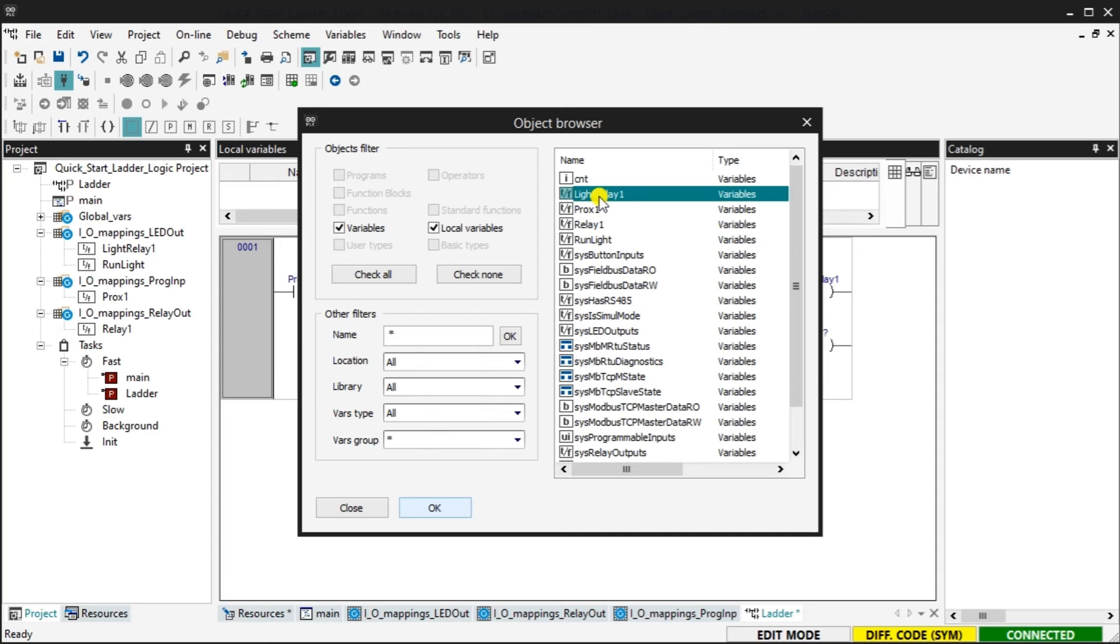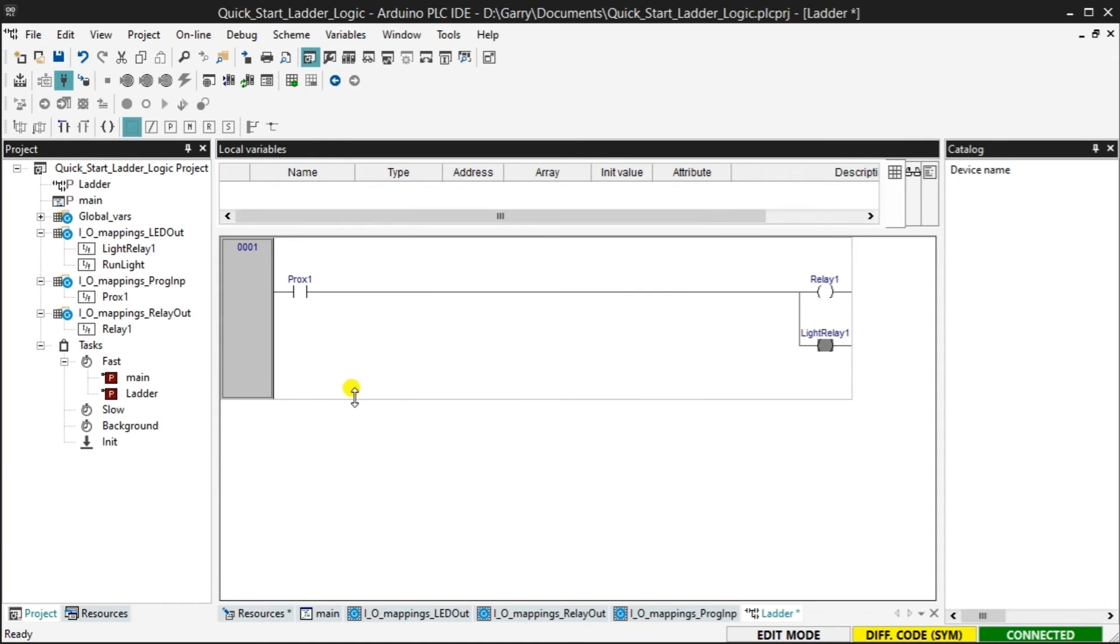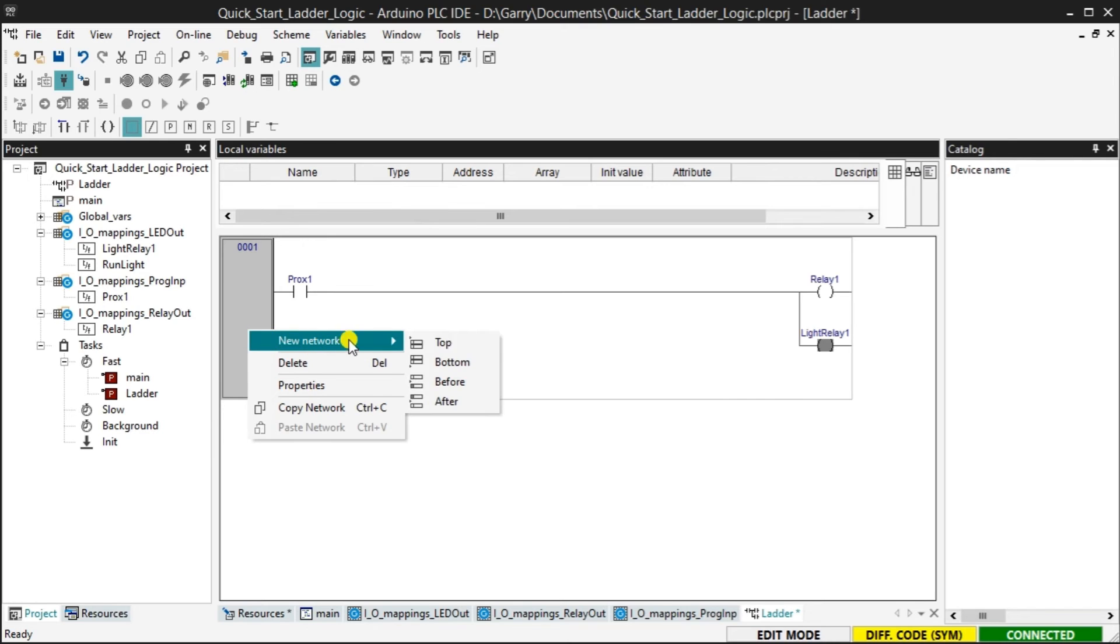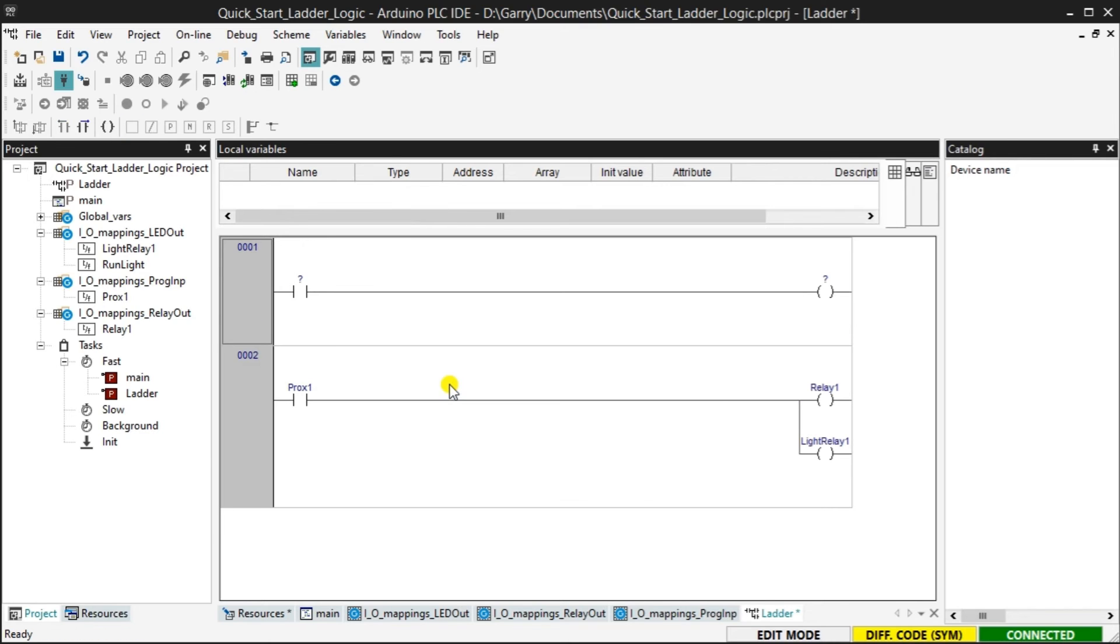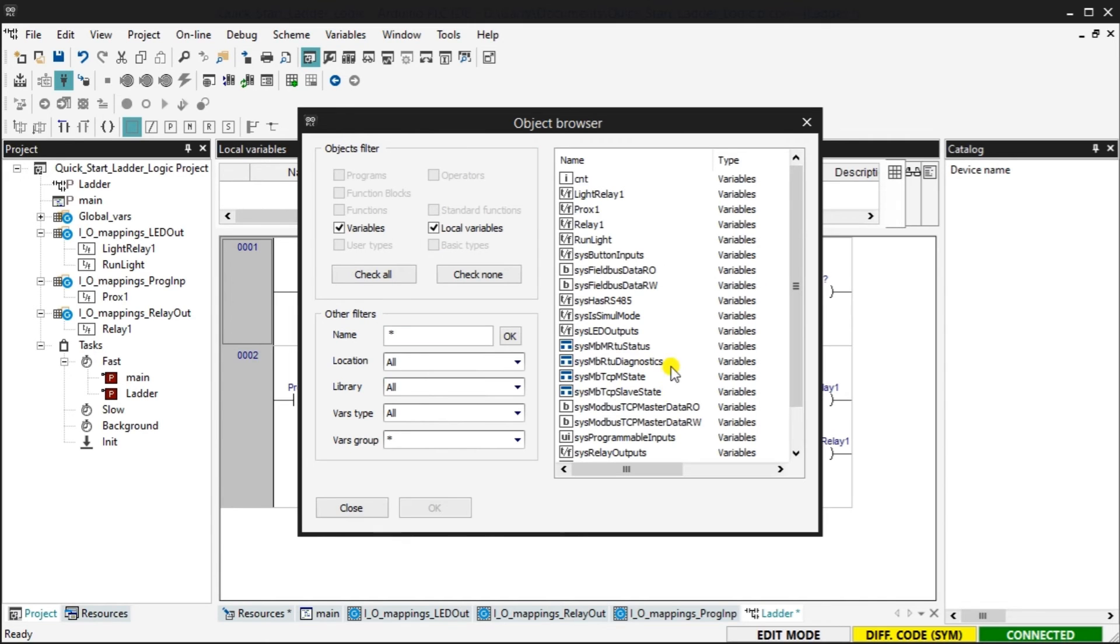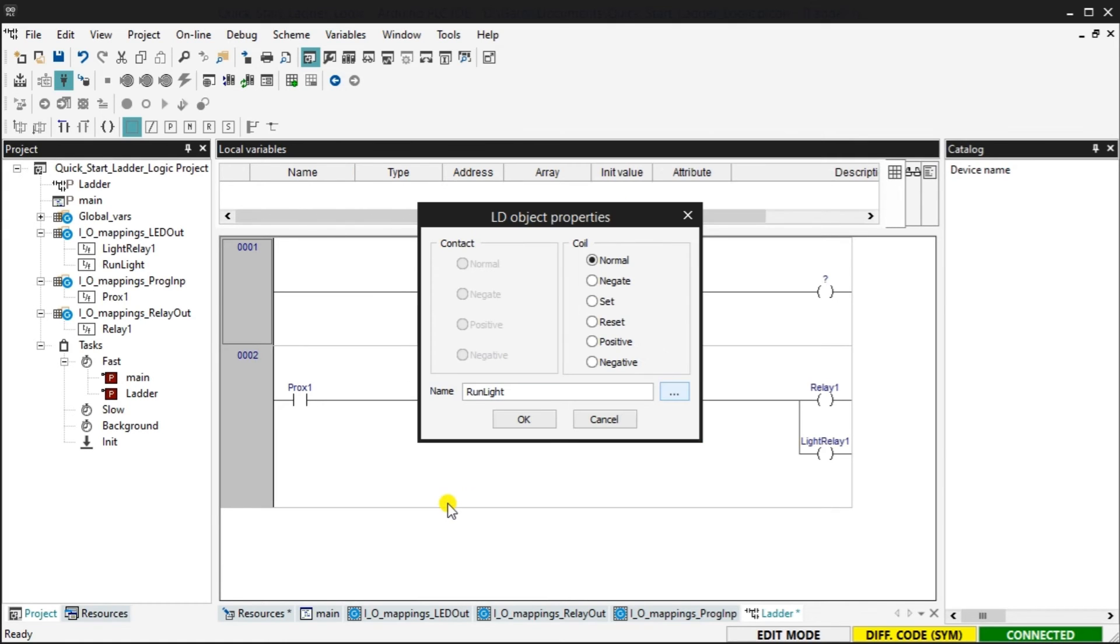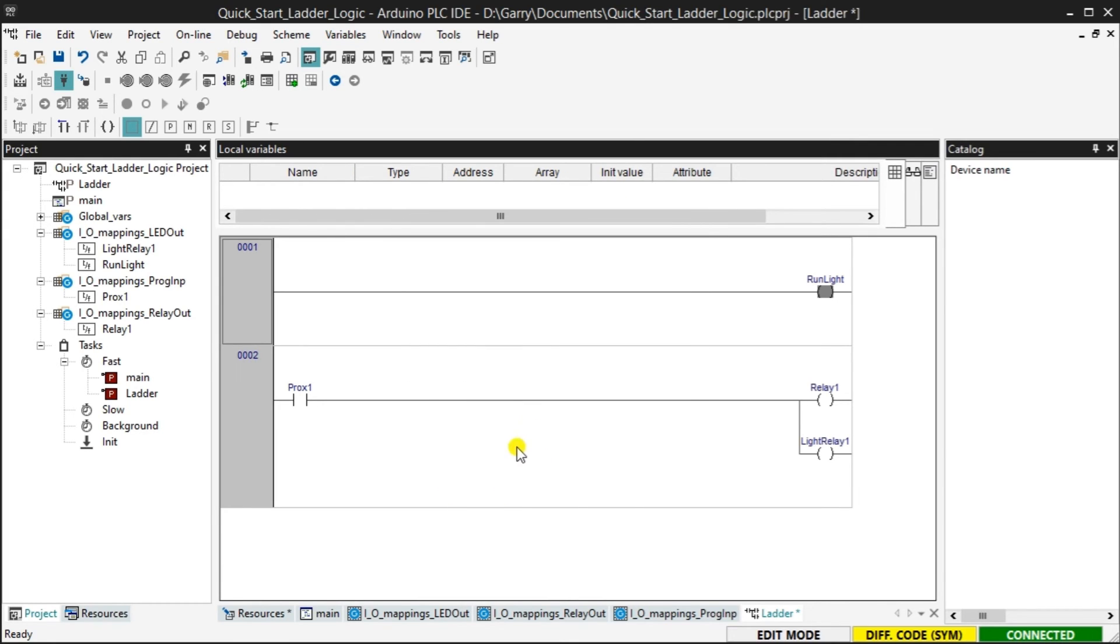Assign the tag light relay 1 to this coil. Right click on the rung and add a new network before this rung. A new rung will now be displayed as rung 1. Select the input contact and press delete. Assign the run light tag to the output coil. The ladder logic is now complete.